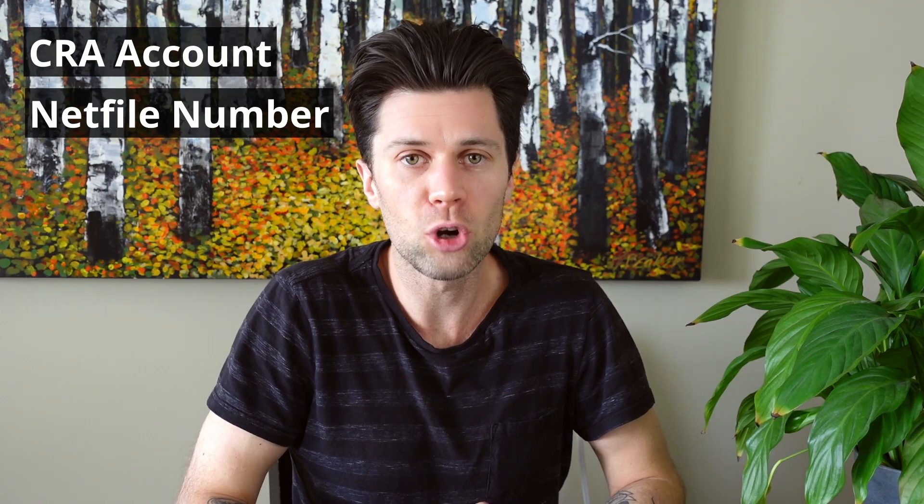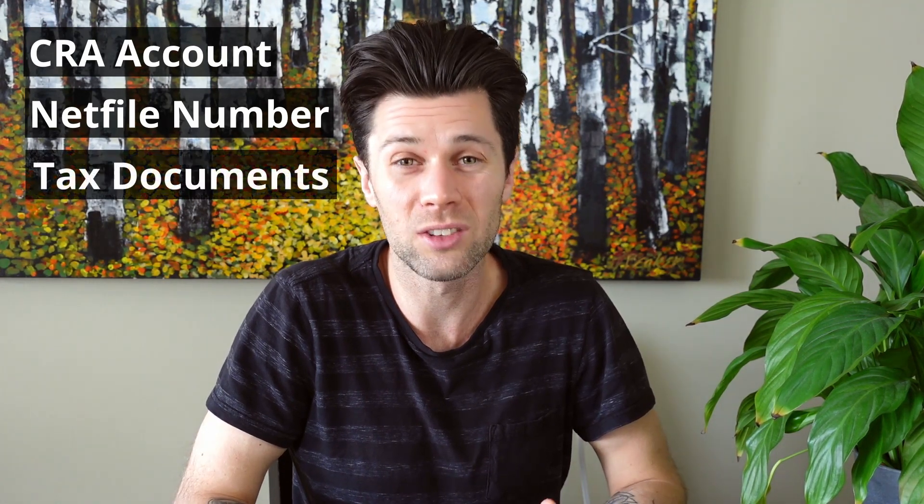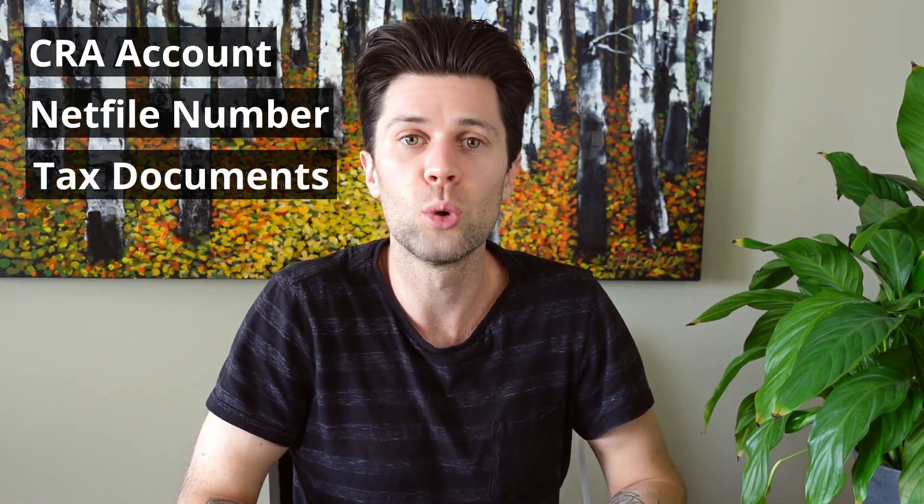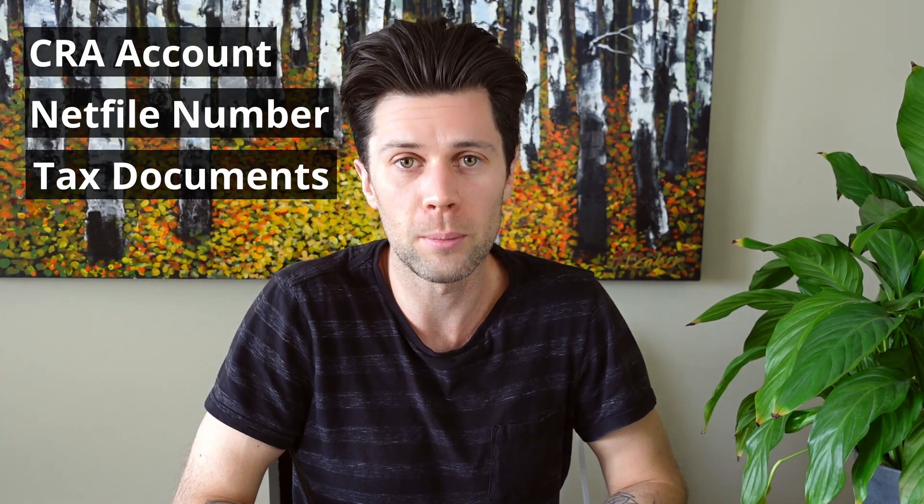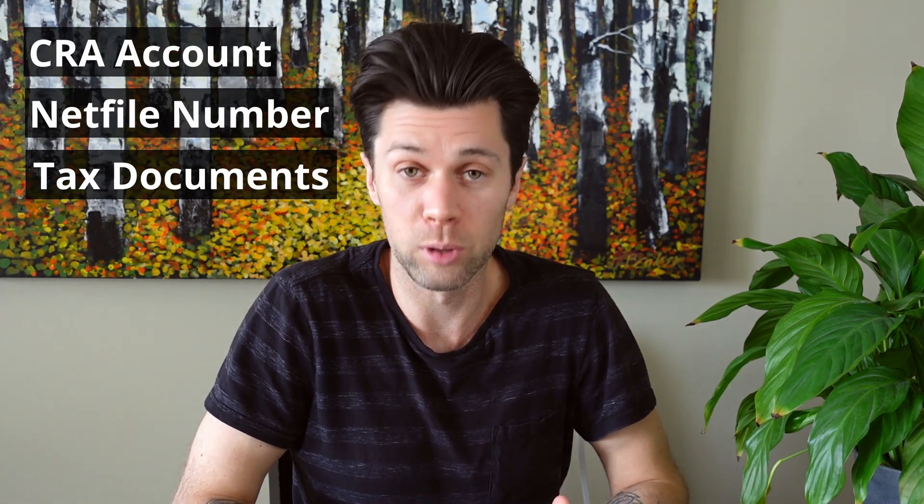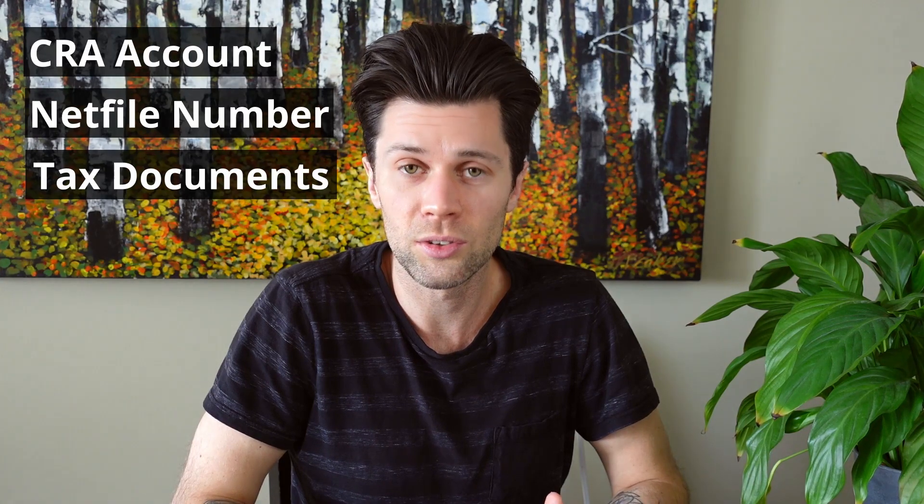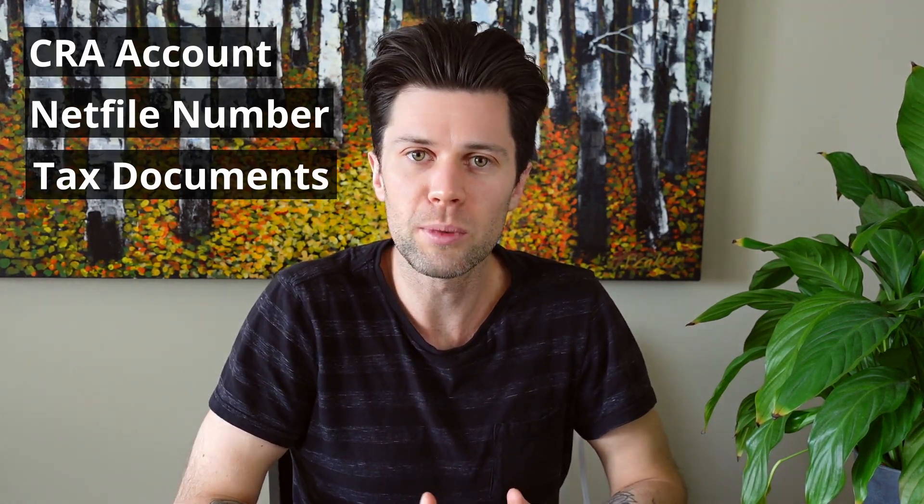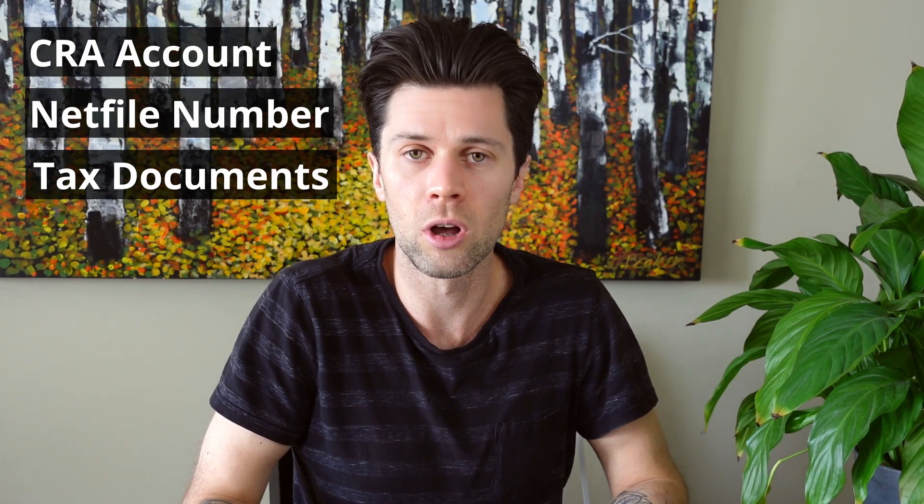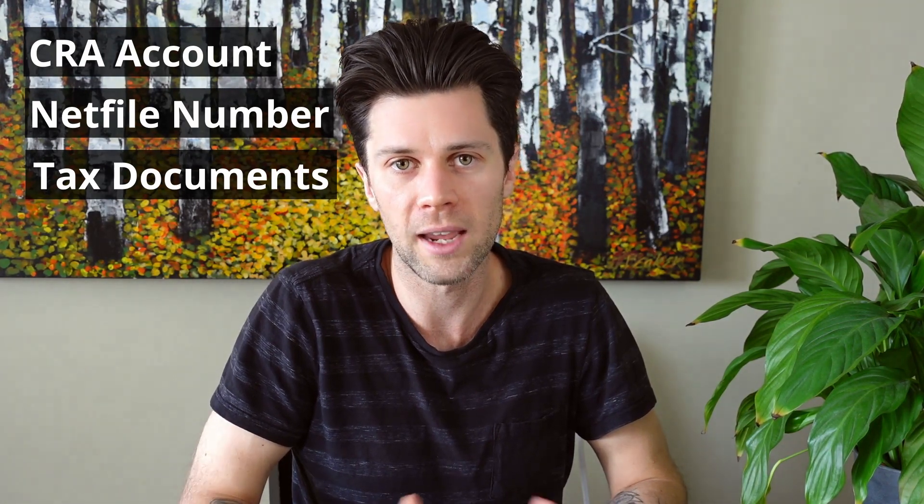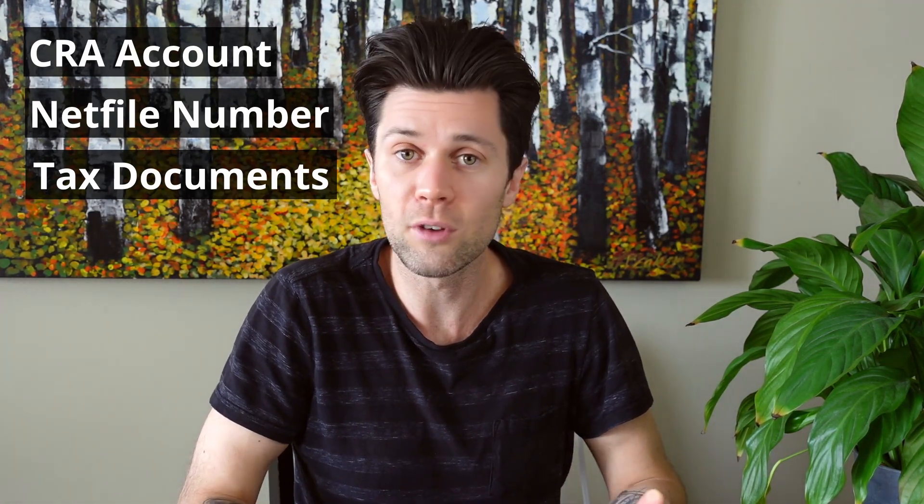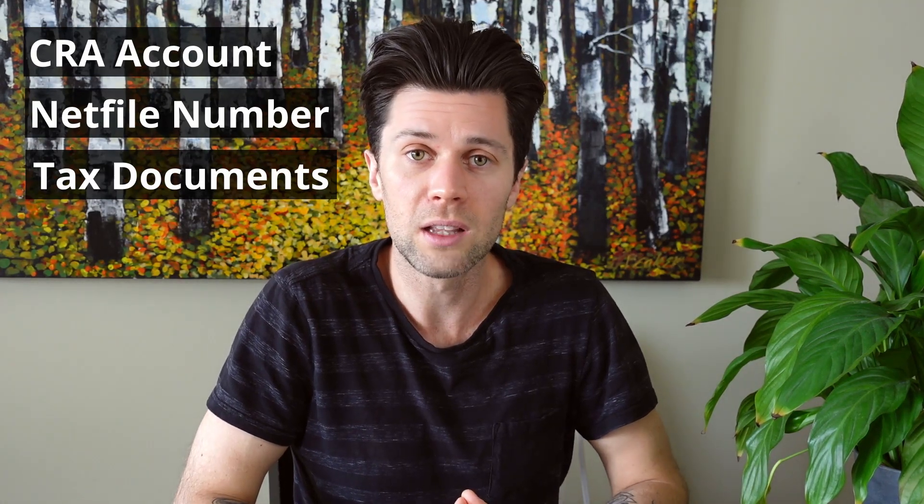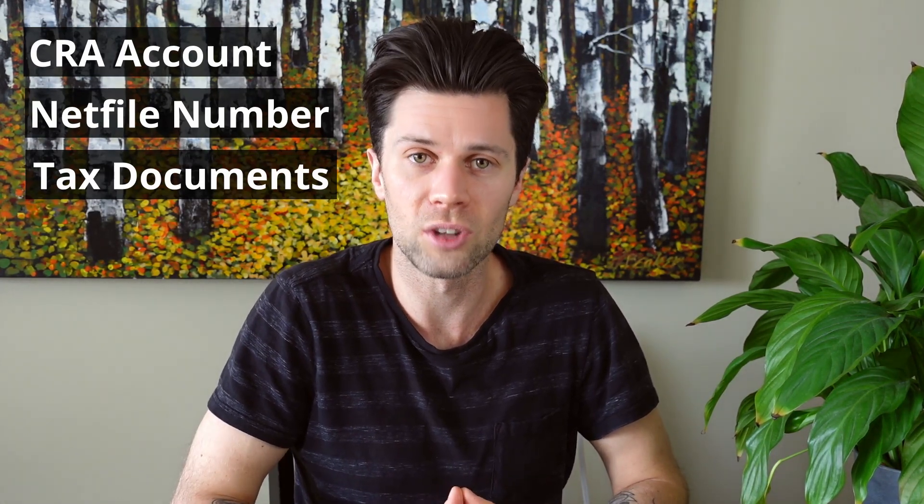And you're also going to need to have on hand any tax documentation that you have been given from either your employer, from your investments, from your education, anything that applies to you. Just make sure you have all that documentation on hand so you can double check that they are correct. Now if you have all those things and you're ready to go, let's hop into the computer and get started.